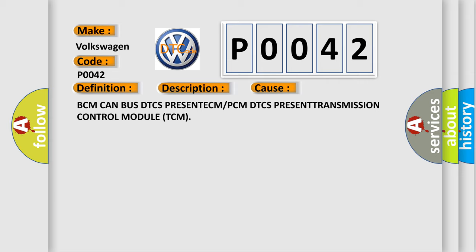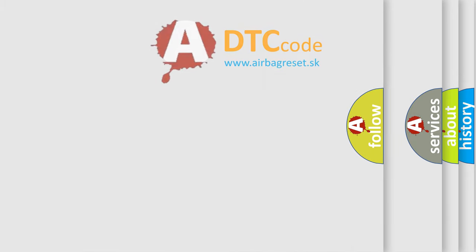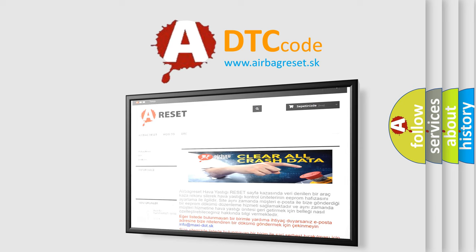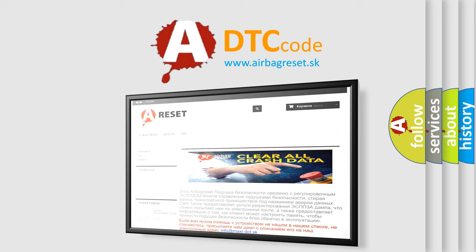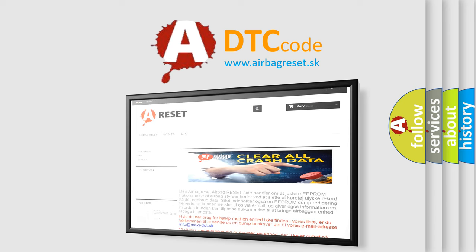The Airbag Reset website aims to provide information in 52 languages. Thank you for your attention and stay tuned for the next video.